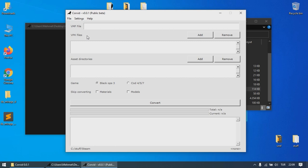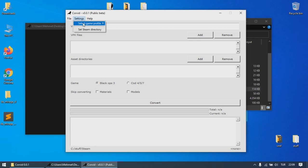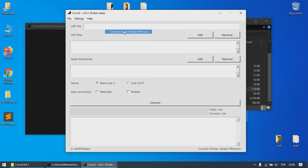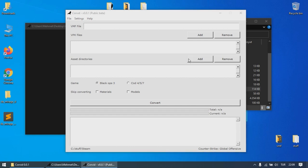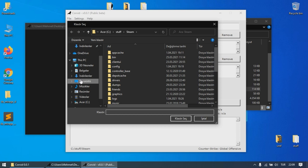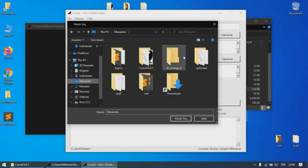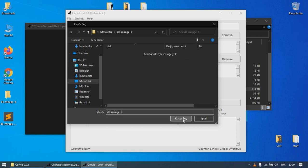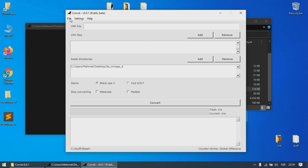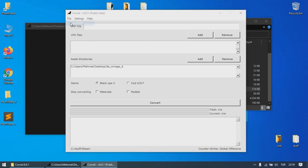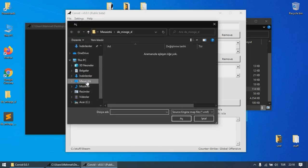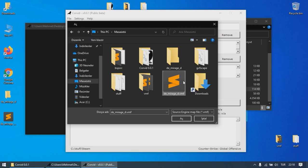You also need to tell Corvid what game you want to export the assets from. Just go to Settings, select Game Profile, and choose the game you want to export the assets from. If BSPSource has extracted any other assets like models or materials, you also need to add that folder in the folders list using the Add button here. After that, you can go to File and select the VMF file. Choose the decompiled VMF file you created using BSPSource.